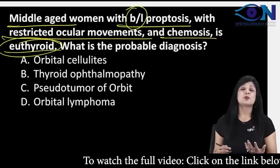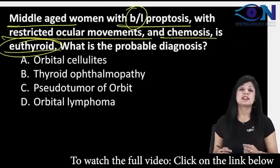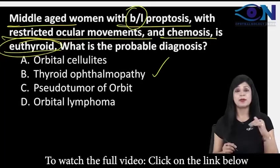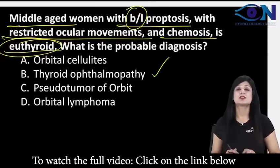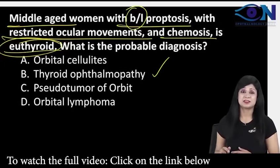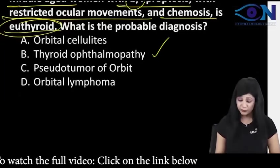Bilateral proptosis in adults means thyroid ophthalmopathy. But the moment they saw this euthyroid, they actually mark something else. Don't get confused.